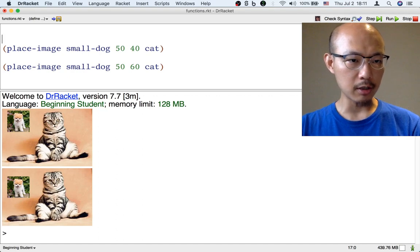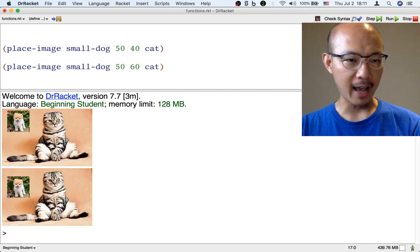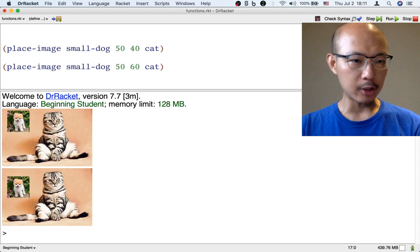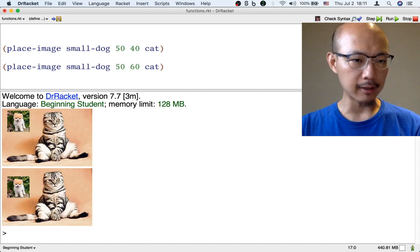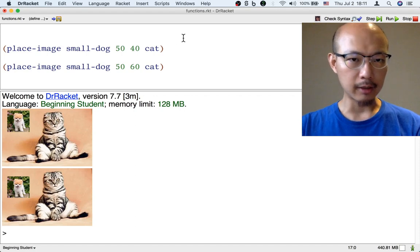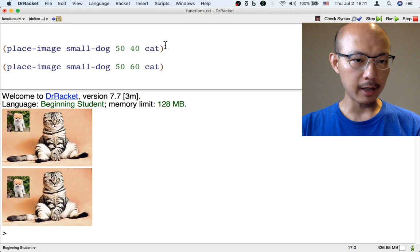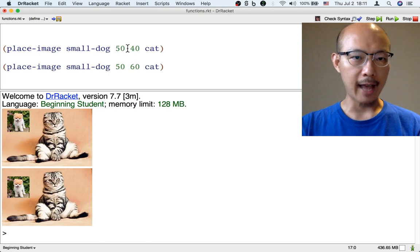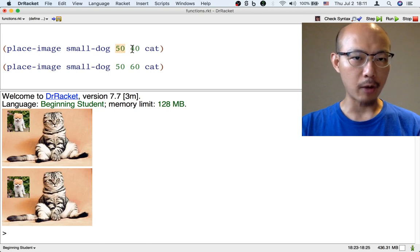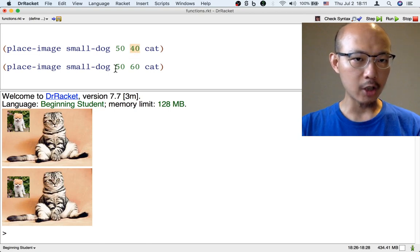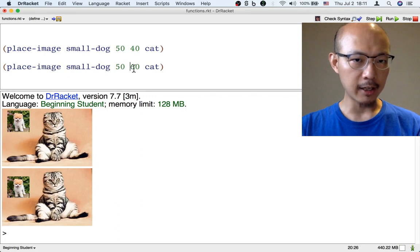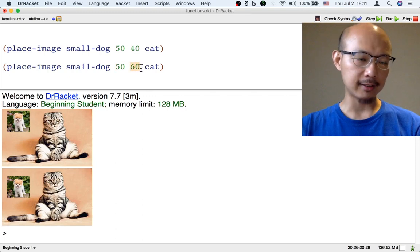These are images of a small dog on top of a cat, but the dog's location is a little different. The first dog is at x50 and y40, and the second dog is at x50 and y60.